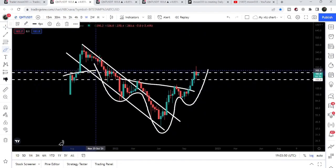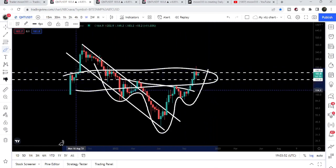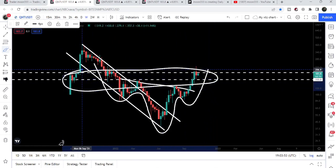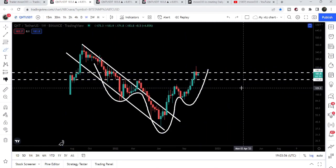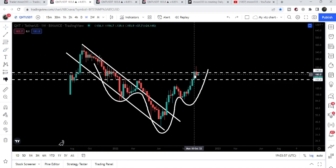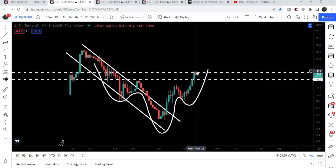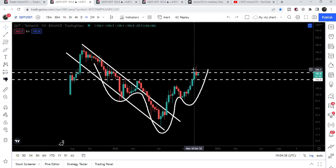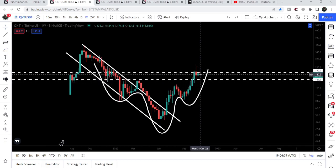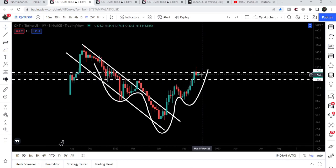Now it is struggling to break out this very strong resistance zone that starts from one hundred and fifty-five dollars and goes to one hundred and ninety dollars. After this rejection we dropped down, and after testing this support of one hundred and fifty-five dollars, the price again moved up and now it is again trying to break out this resistance of one hundred and ninety dollars.